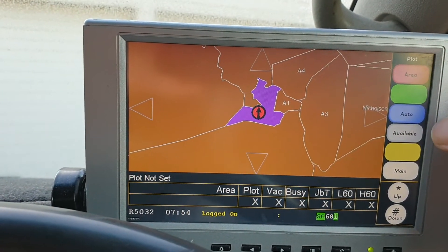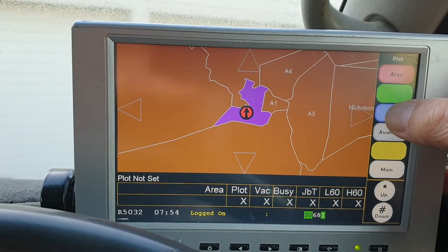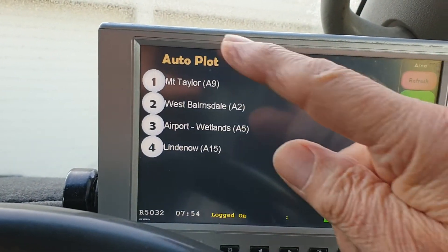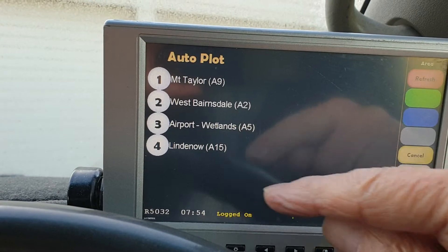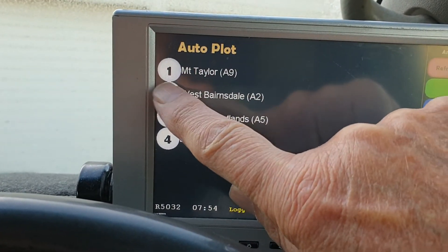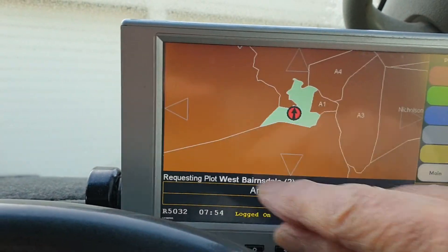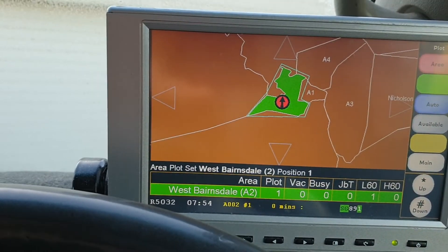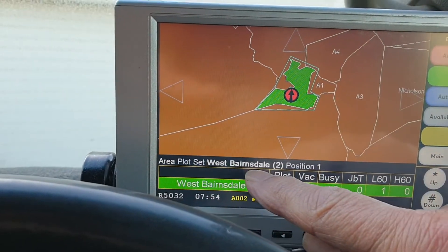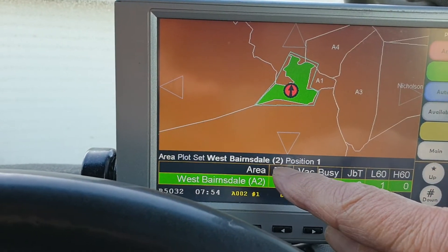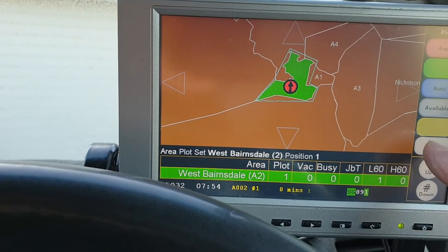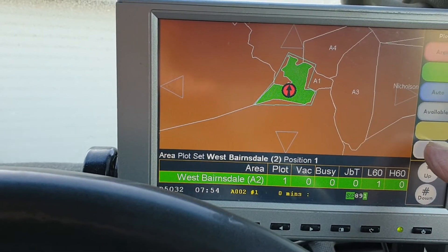It'll look for the area, so go auto. Then you've got a list of choices of where you are. I know that I'm in West Bairnsdale so I choose that. You'll hear it beep and go green, and it says down here 'area plot set West Bairnsdale, Area 2, Position 1.' So now go to main.